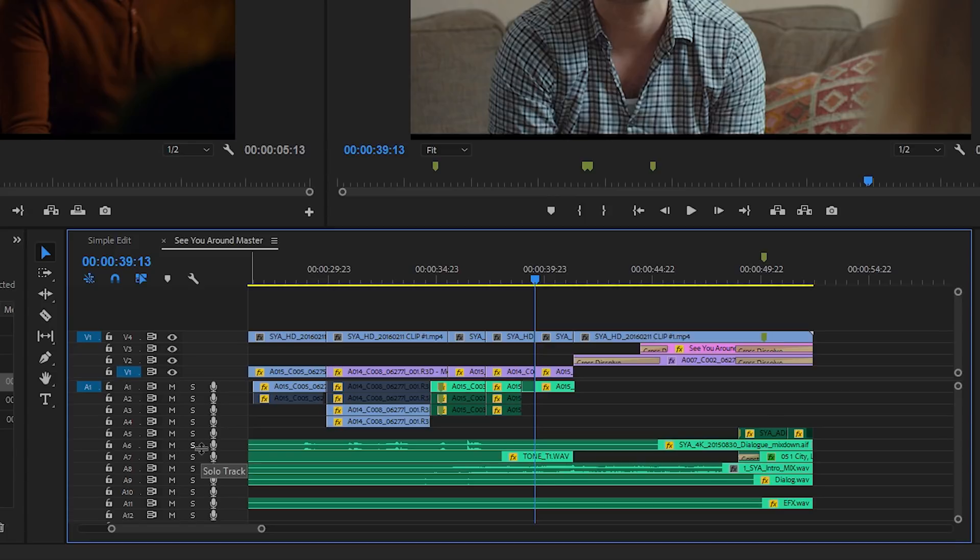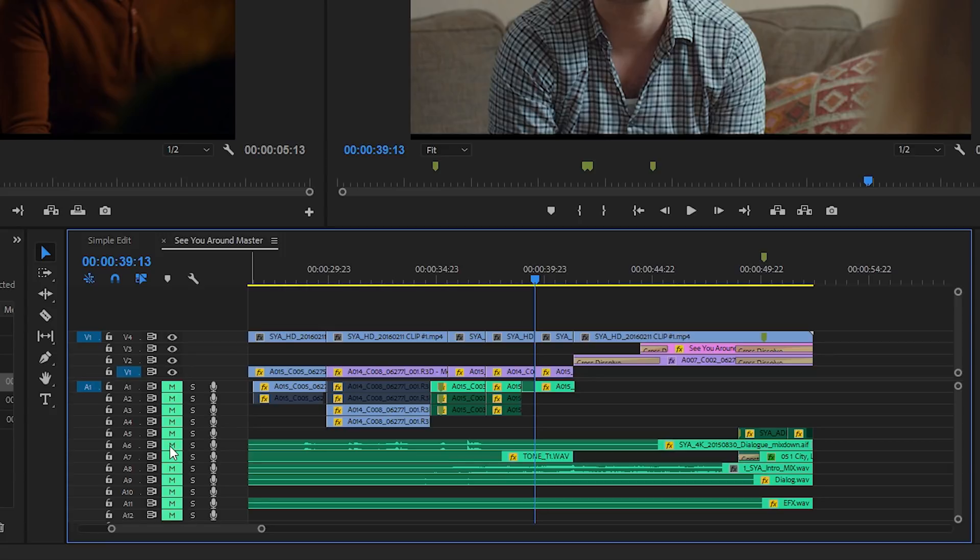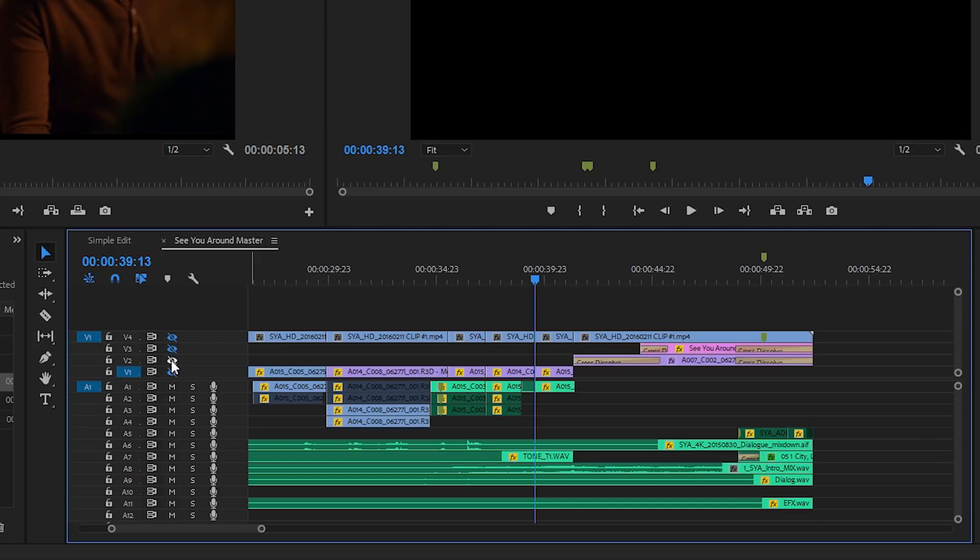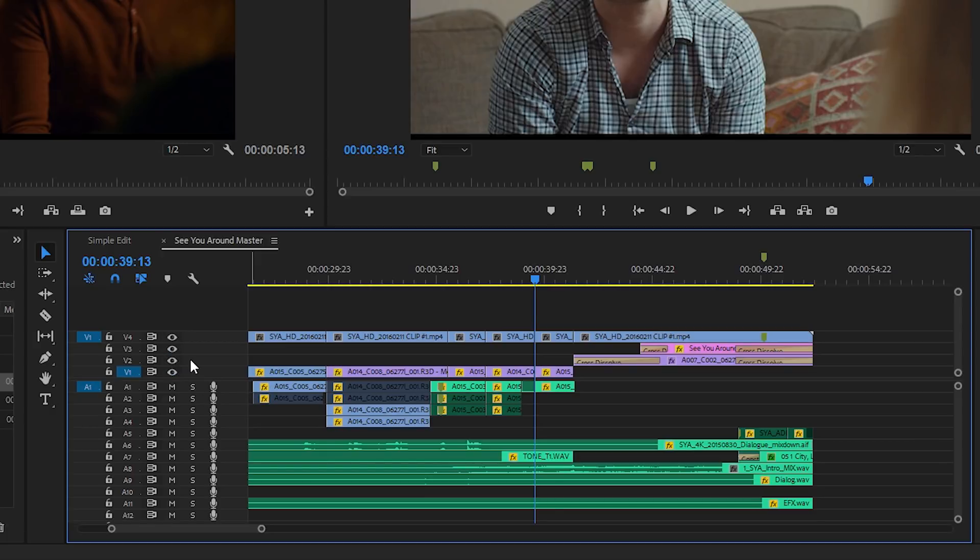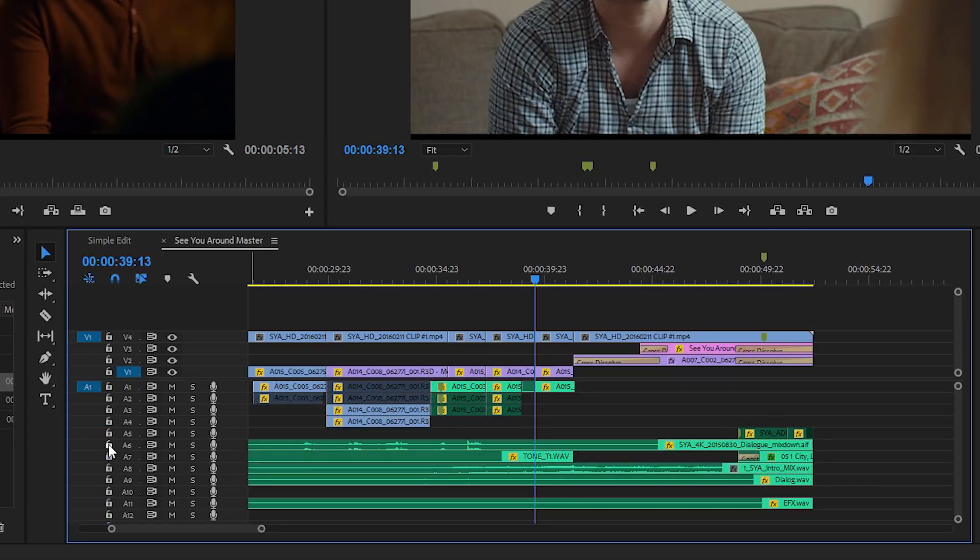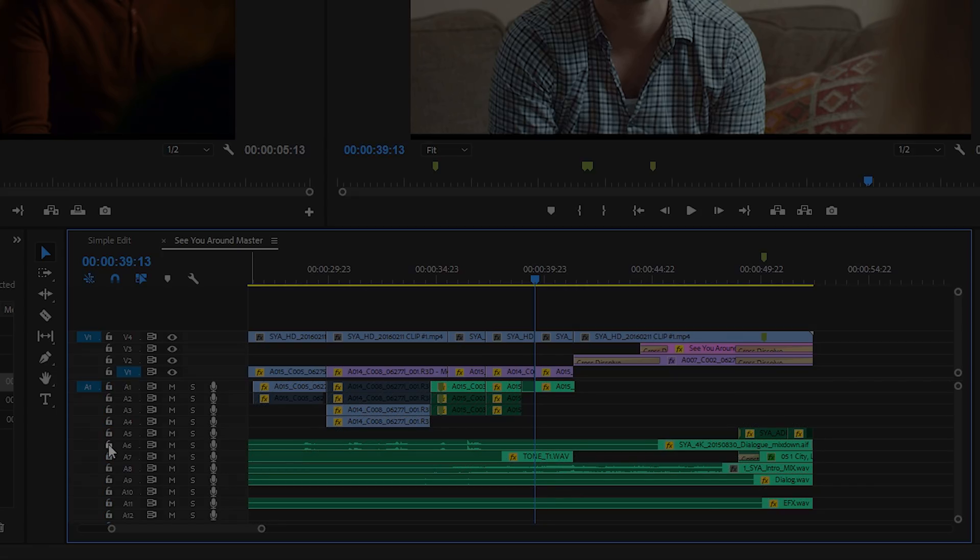While I'm on the audio track here I can hold the Alt or Option key and mute or solo all of the audio tracks. The Shift key works for toggling the output for your video tracks. And of course I can use the Shift key to lock or unlock tracks.